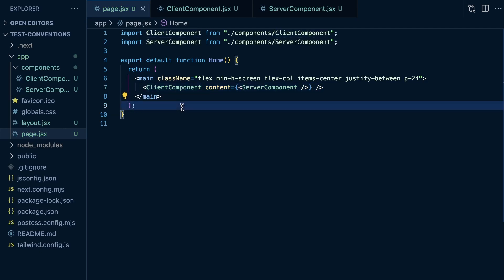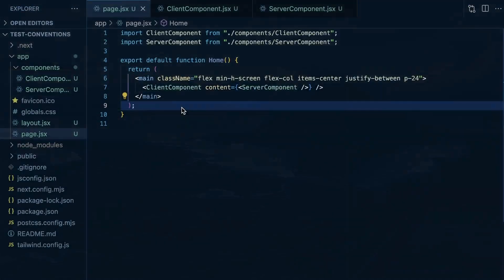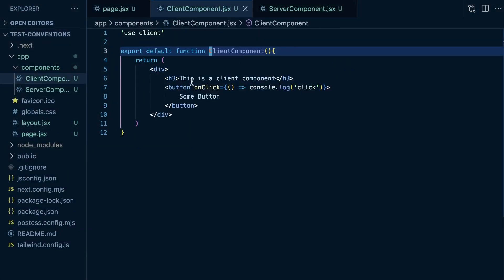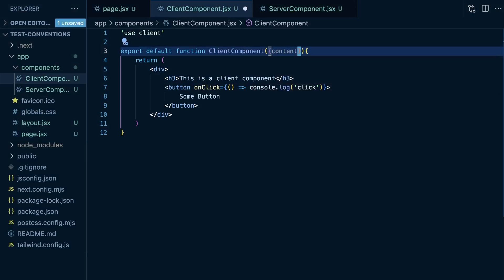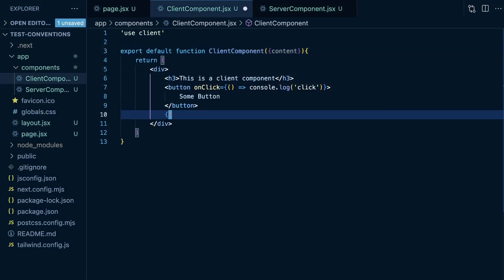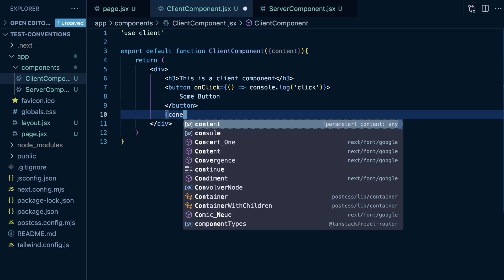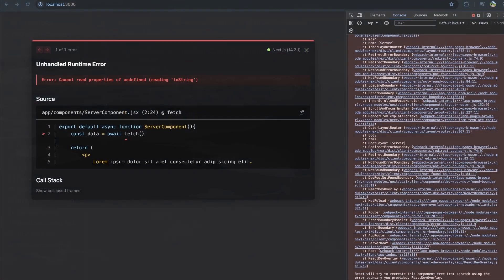Let's see if anything's still broken. Well, nothing's broken right now. So let's go to the client component. Let's take the content prop—and I spelled content wrong—the content prop, and then just render it below the button.